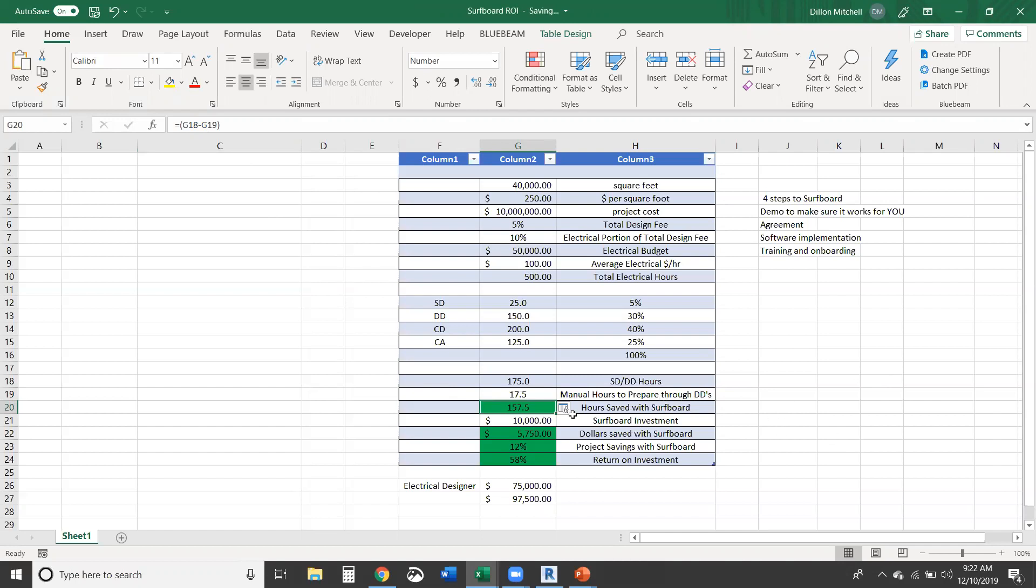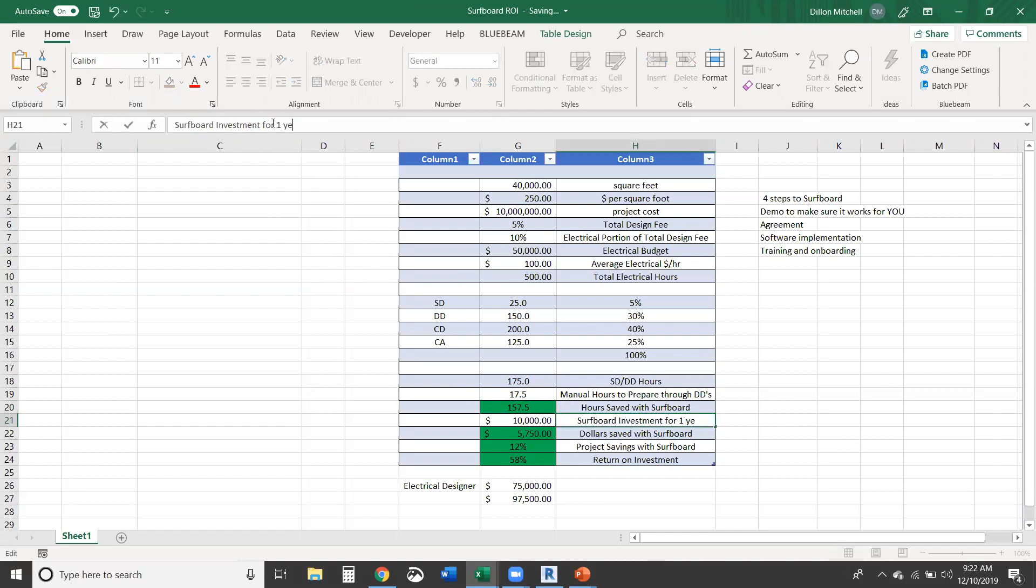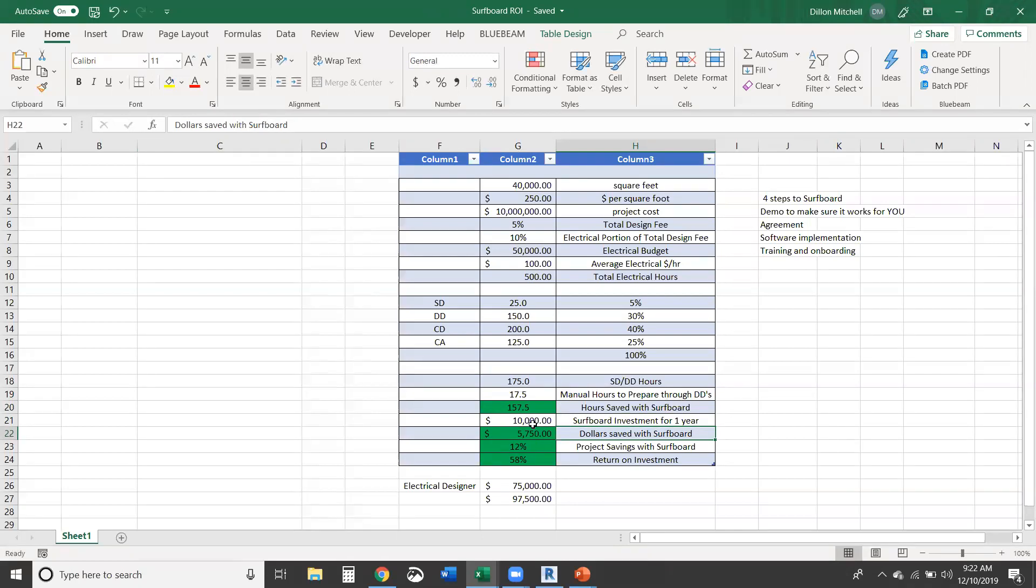And Surfboard, this is for a full year. So this $10,000 is Surfboard investment for one year. And really on this one project, you can see that you're saving $5,700, even after you pay for Surfboard for the year. So this doesn't include any of the other projects that you're doing, any of the other projects that you undertake. This savings really is just on project one. So really it's a 12% project savings and you have a 58% return on investment on project one.